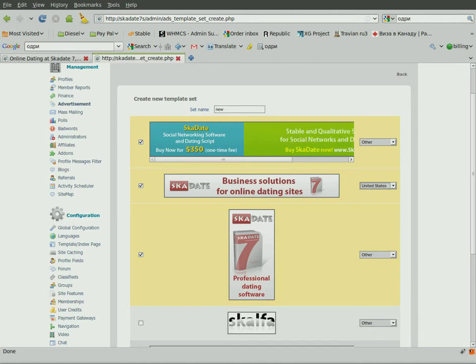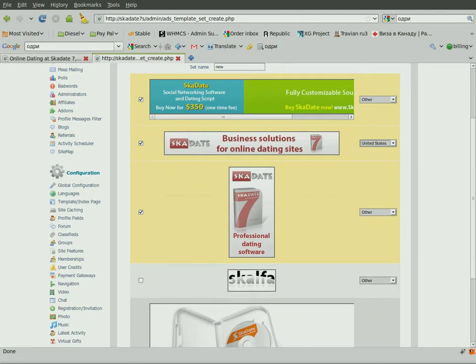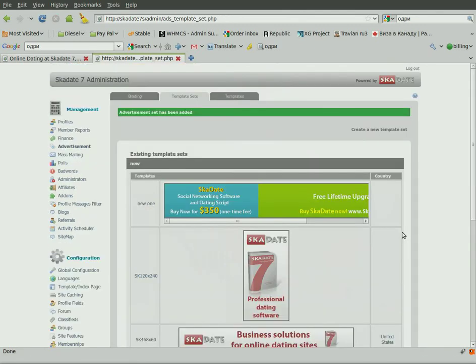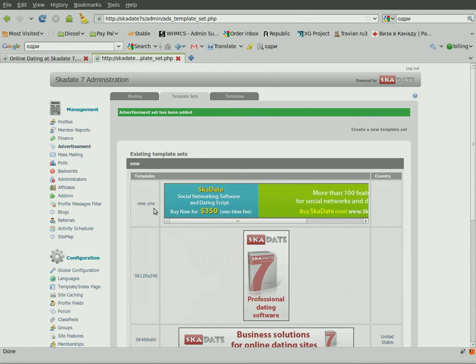Click Create. Now we have the new advertisement set ready. In order to add it to a desired site page, go to the Bindings section.